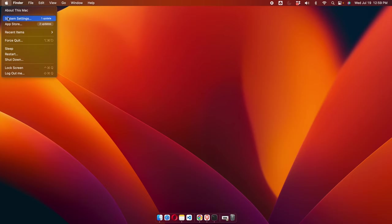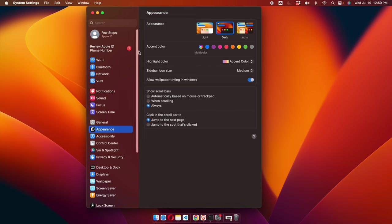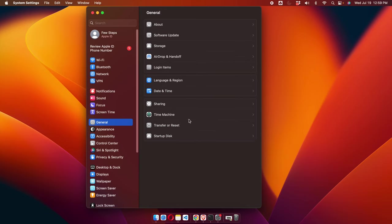From this menu we need to click System Settings. Once we click System Settings, the System Settings window will be opened. From there we have to click on General, which we'll find on the left side.